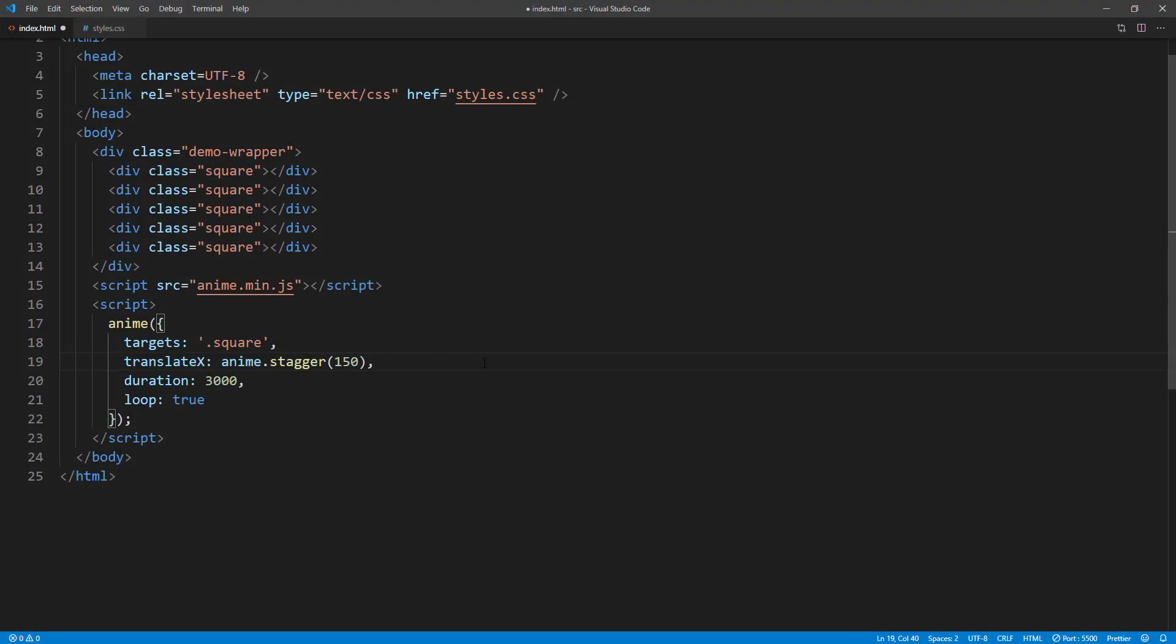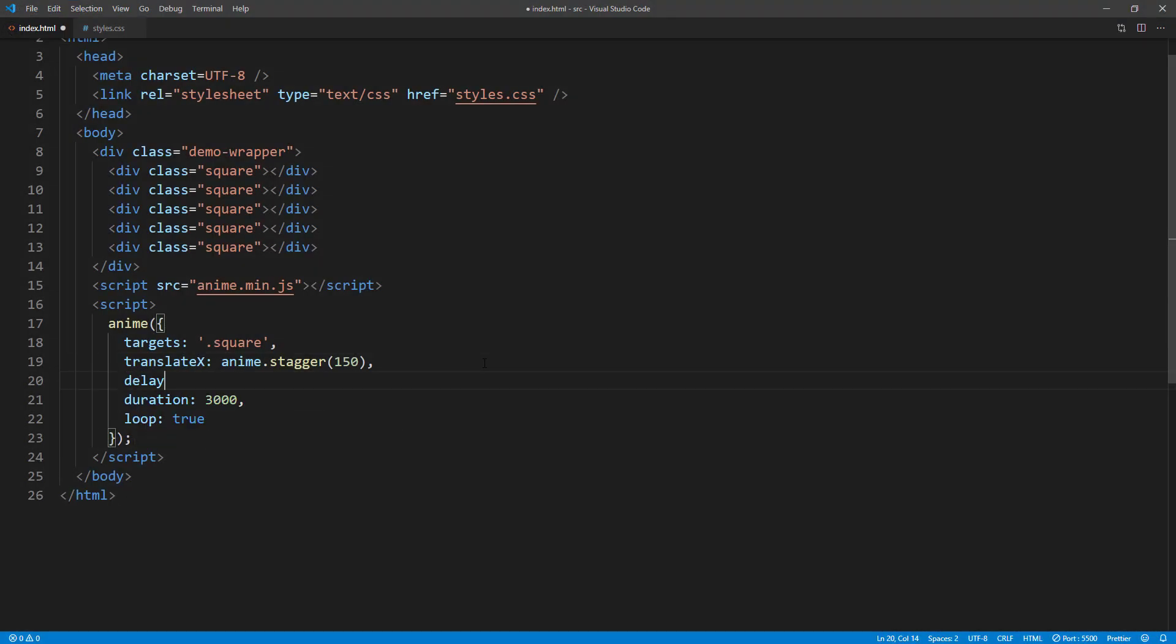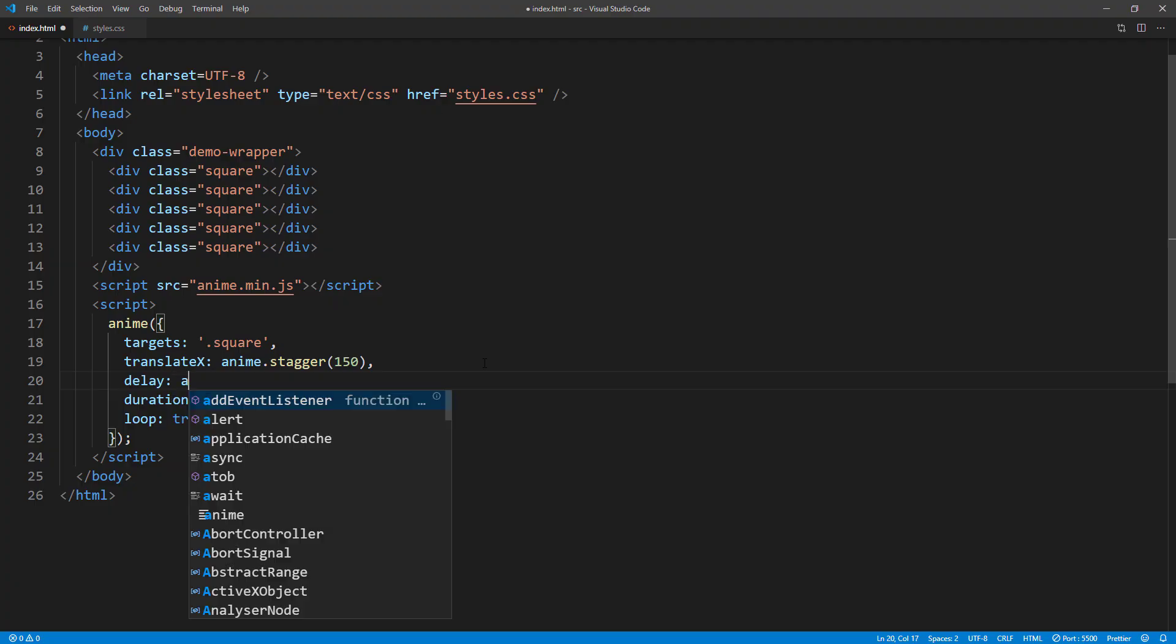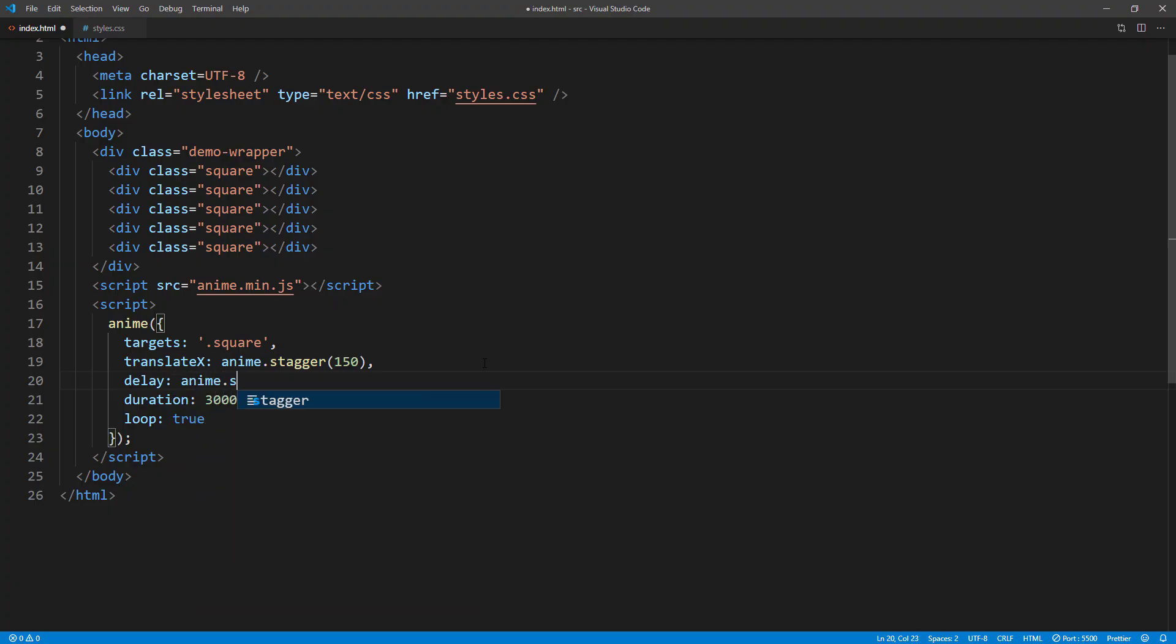You can also customize Stagger direction using from. For example, I'm going to make the rightmost square start moving first and the rest to follow, using Stagger delay from last element.